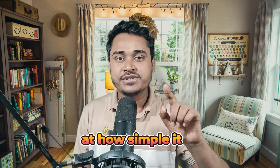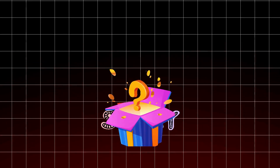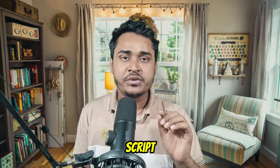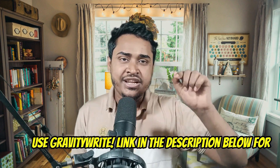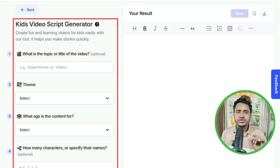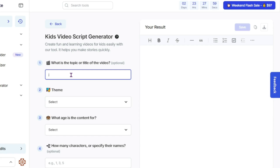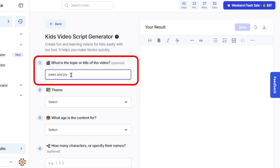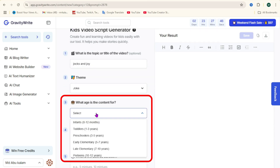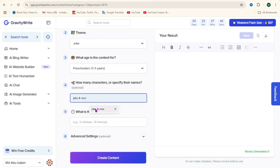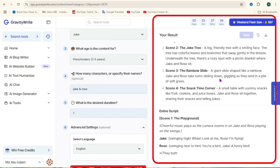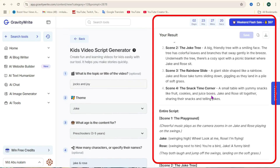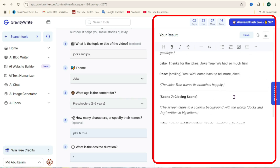I am Kalam — let's get started. Step 1: Create the story. If you already have a script, skip this step. If you need a script, use Gravity Write — link in the description. This tool is designed specifically for kids' videos. Just enter a topic, select a theme, choose the number of characters and story length, then click create. A detailed and engaging script is ready in seconds. Copy and paste it into Google Docs for easy access.